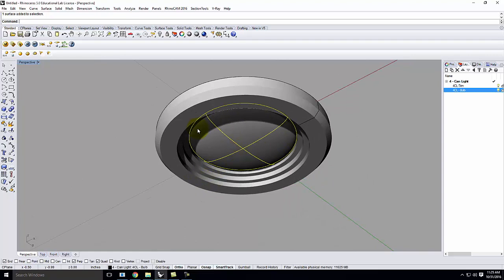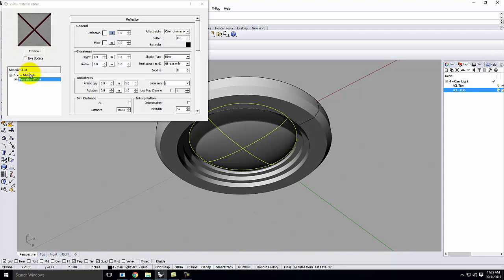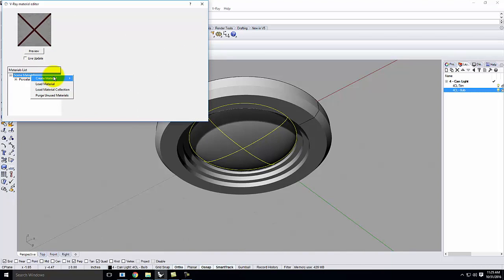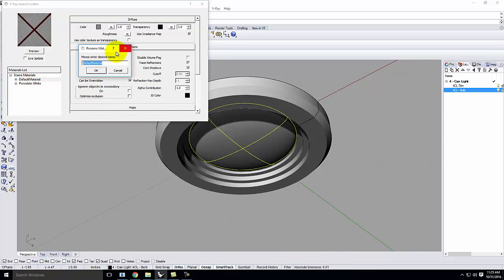The light bulb itself needs to have a glow. If we looked at the light fixtures in this room and saw the bulbs, we'd see them glowing. We can do the same thing in V-Ray with an emissive material — a material that lets light out. Go to V-Ray materials, create material, standard, and I'll call it 'light bulb'. Right now it just looks like default gray material.